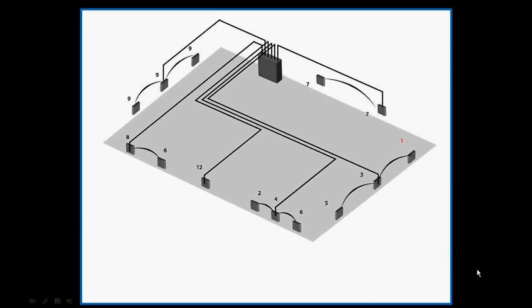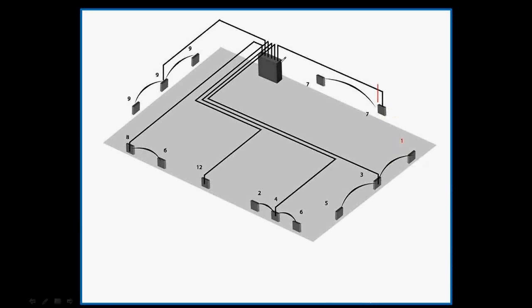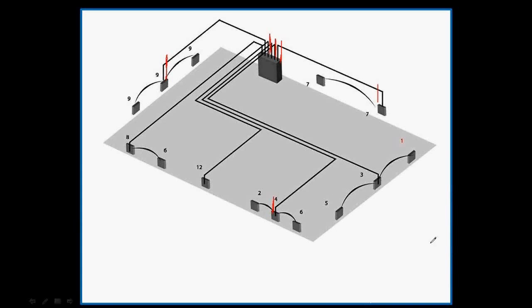When doing a conduit takeoff, you must include the length of the conduit risers. Now here are the conduit risers, which are the conduits that run up or down. Conduit risers are not depicted on a normal blueprint or drawing, but you must account for them. I will account for the conduit risers by over-rolling the Scalex. These are the risers right here.